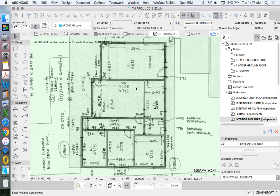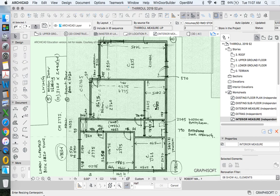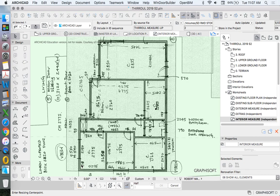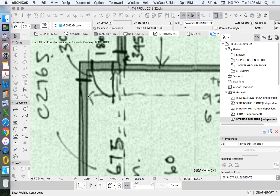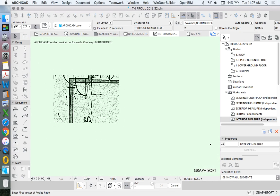If you're not sure what to do with any command, down the bottom left-hand side of our window, it gives us a prompt. It's saying Enter Resizing Center Point. What does it mean by that? Which point do I want to resize from? Which point remains the same? In this case, just choosing one of the walls is the smartest way to do that. So I'm going to choose one of these walls.